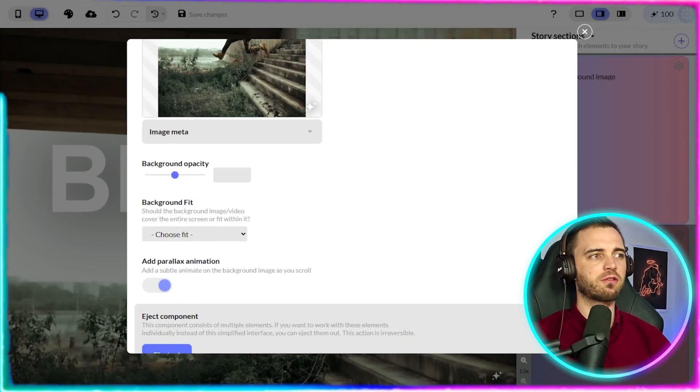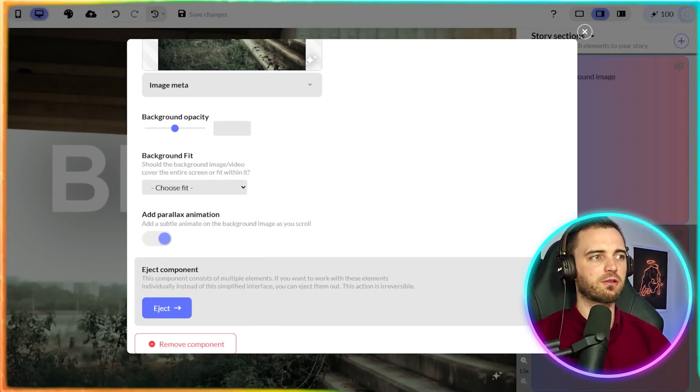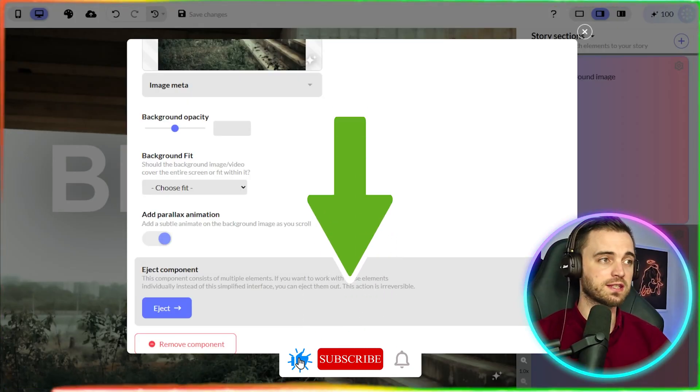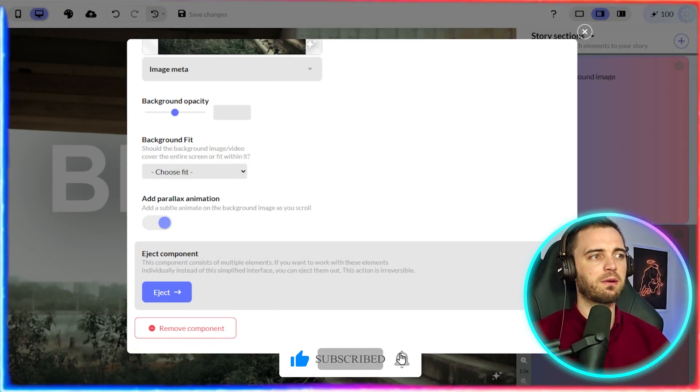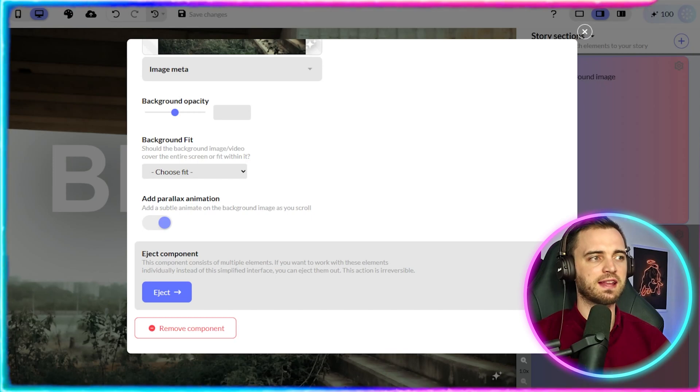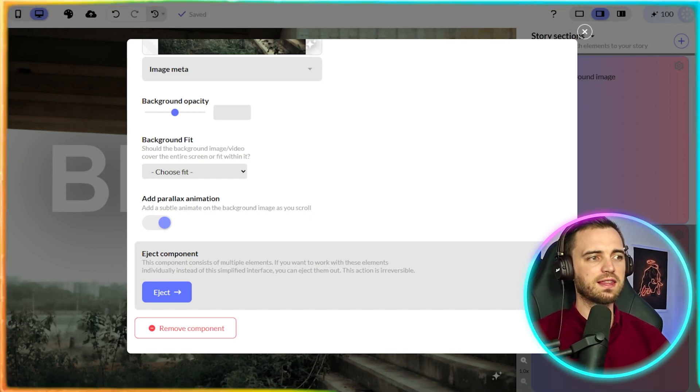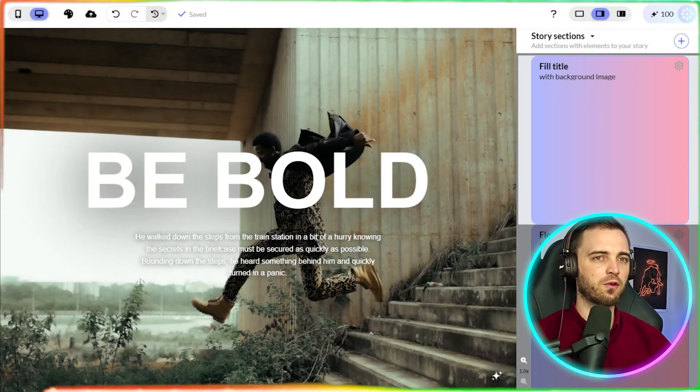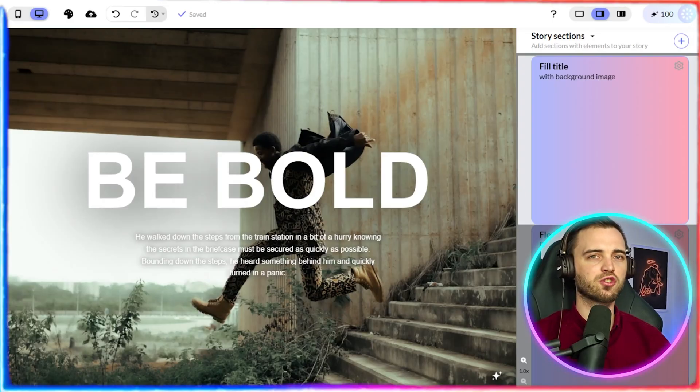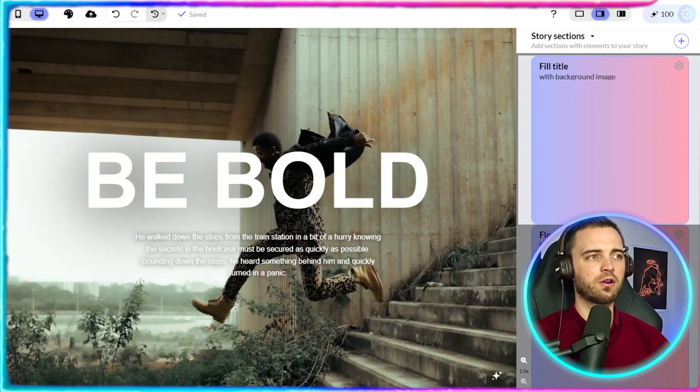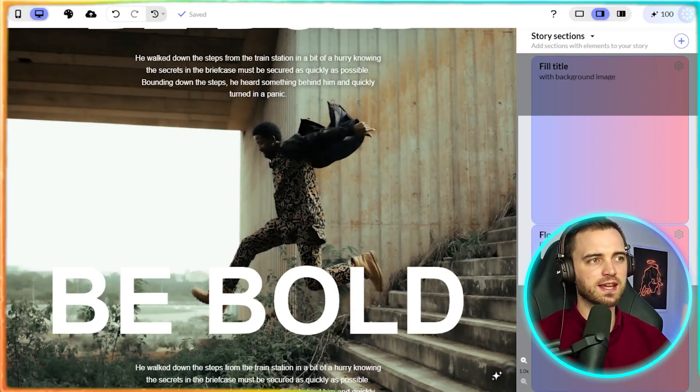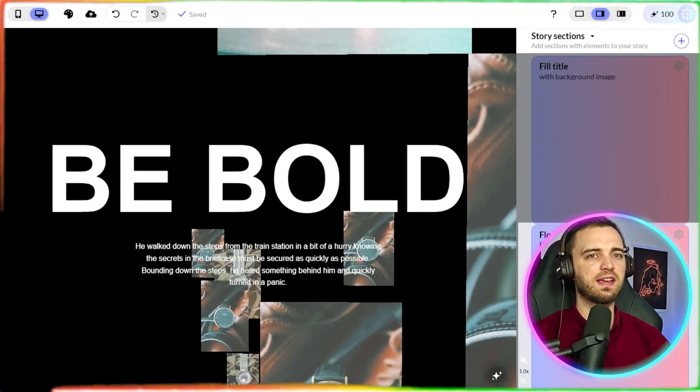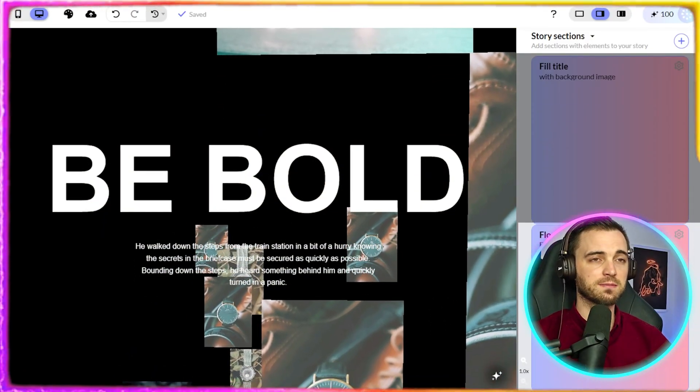If we scroll down further, we can see that we have the background opacity. We have the background fit. So whether it's a cover or whether it's fit within certain margins and the parallax animation. So this is what's going to animate that section of the web page. And I think this is just so much easier than using a platform like Wix where you have to drag and drop everything. And it's a little bit of information overload when what you really want is just something that tells the story of your brand and something that can be navigatable easily, such as this.